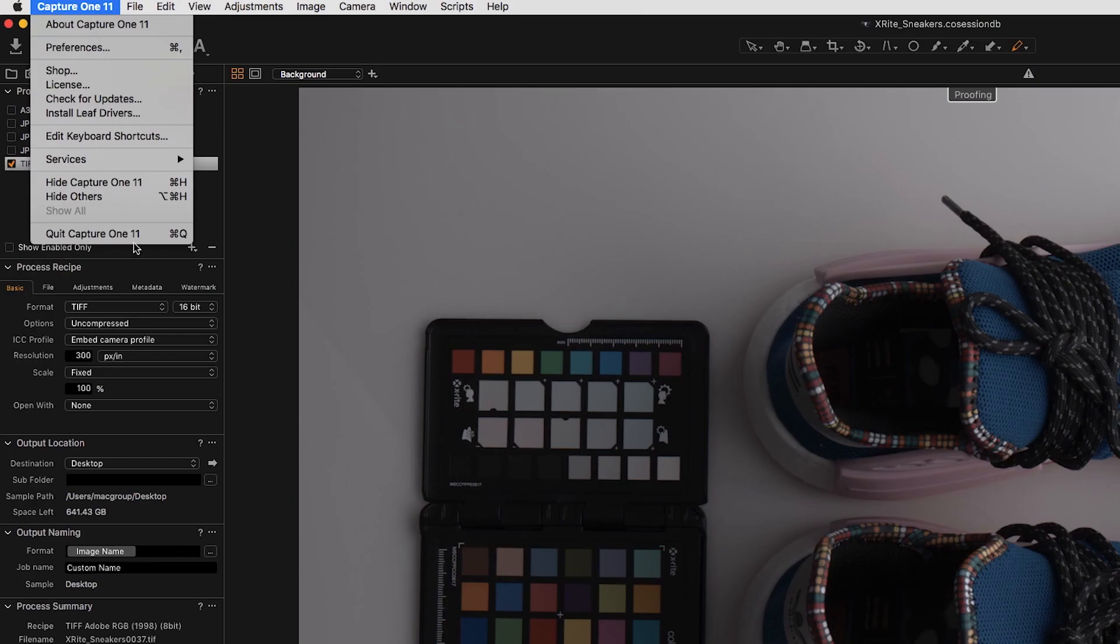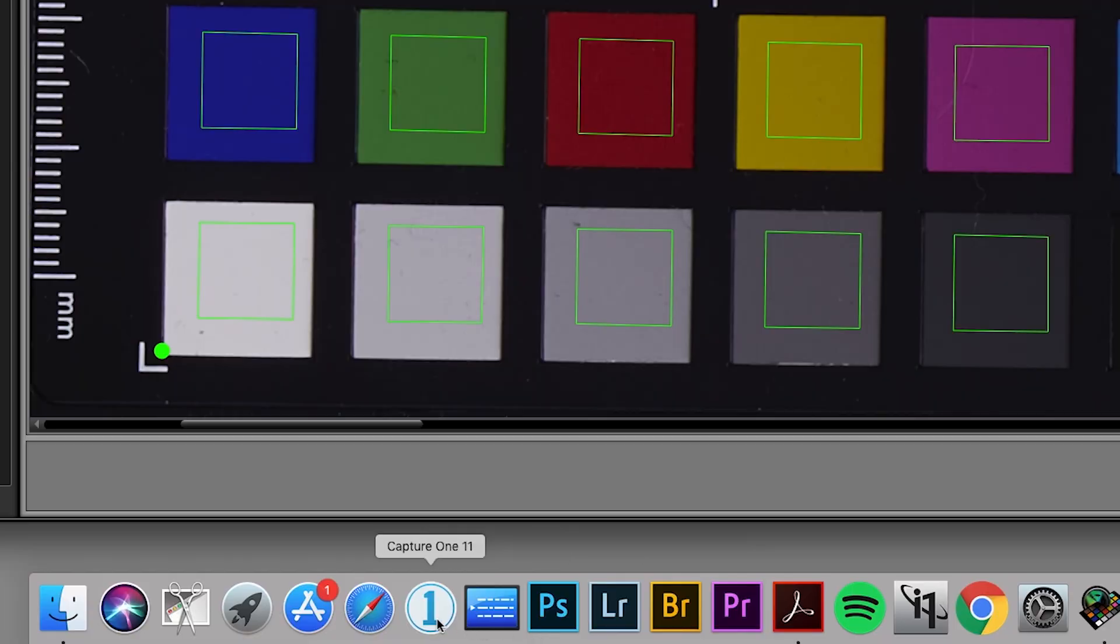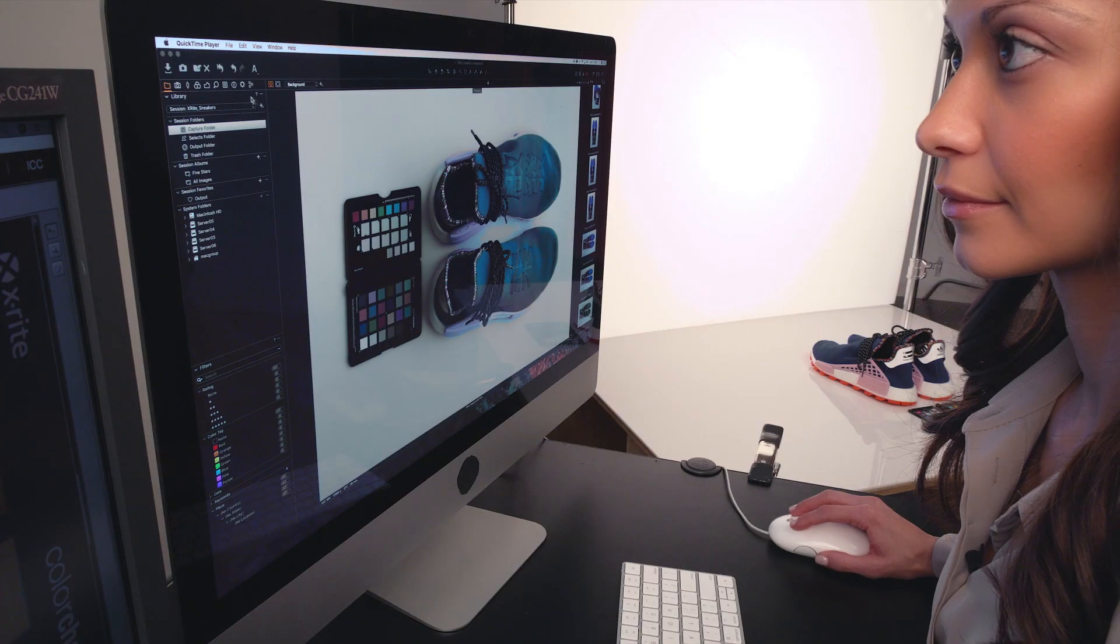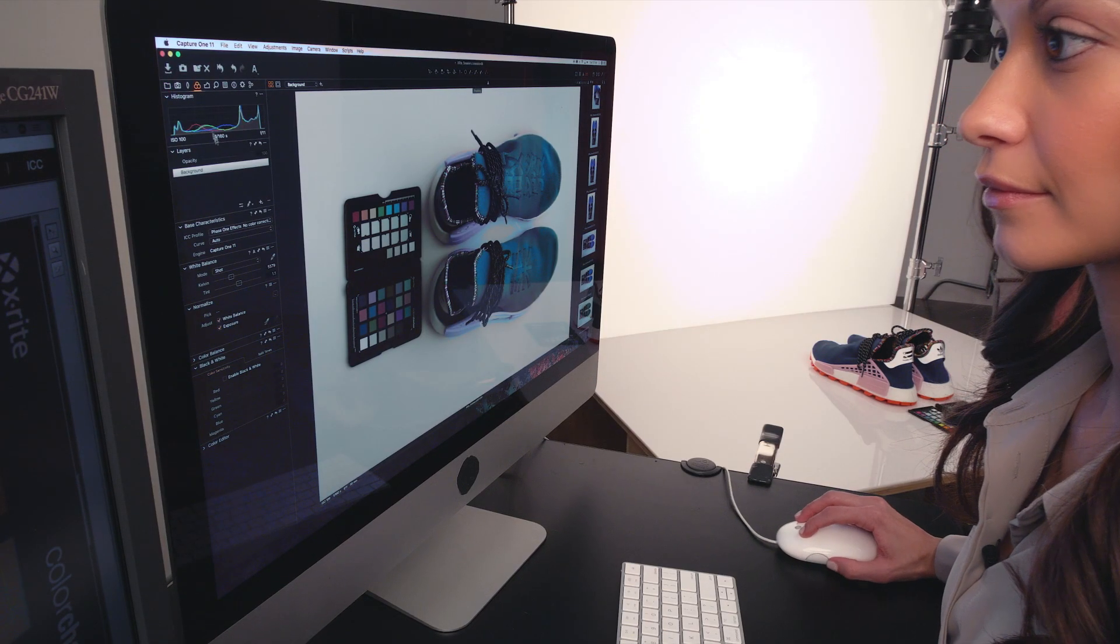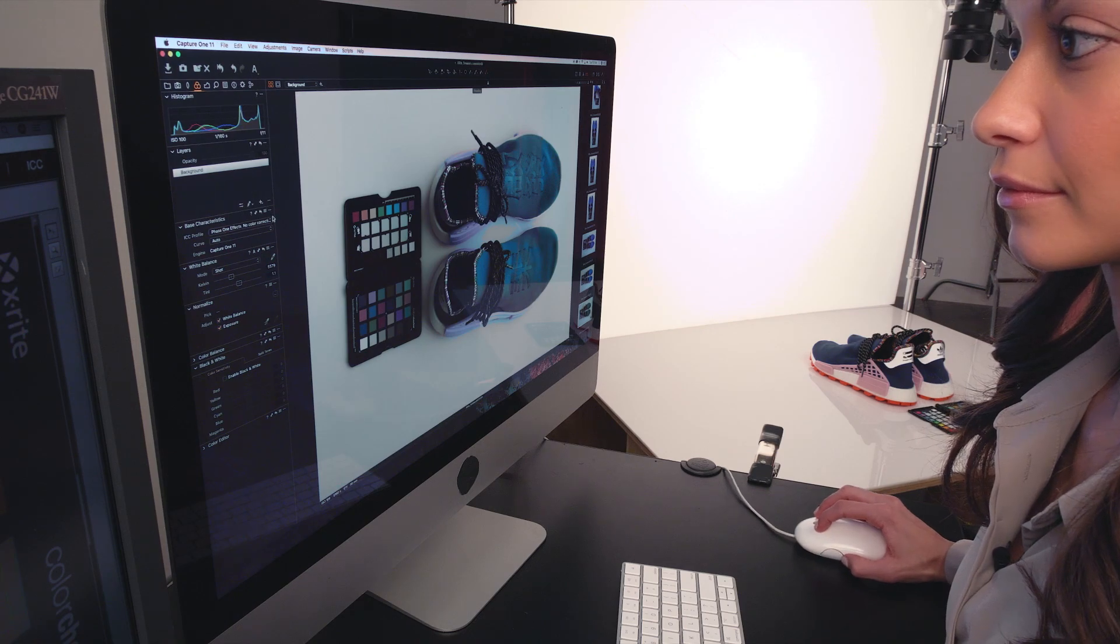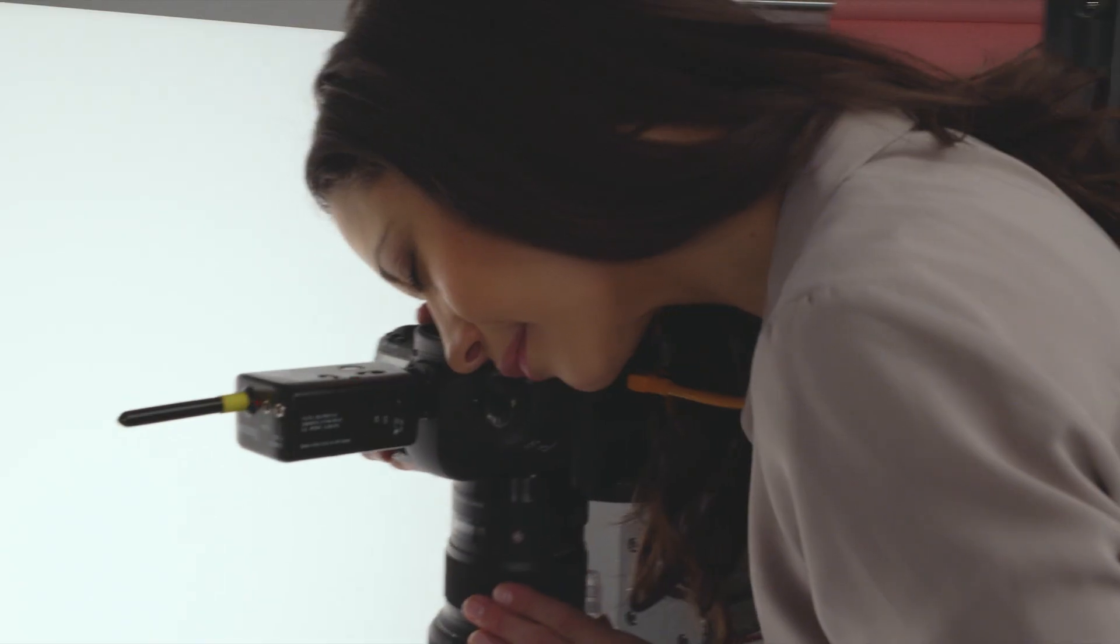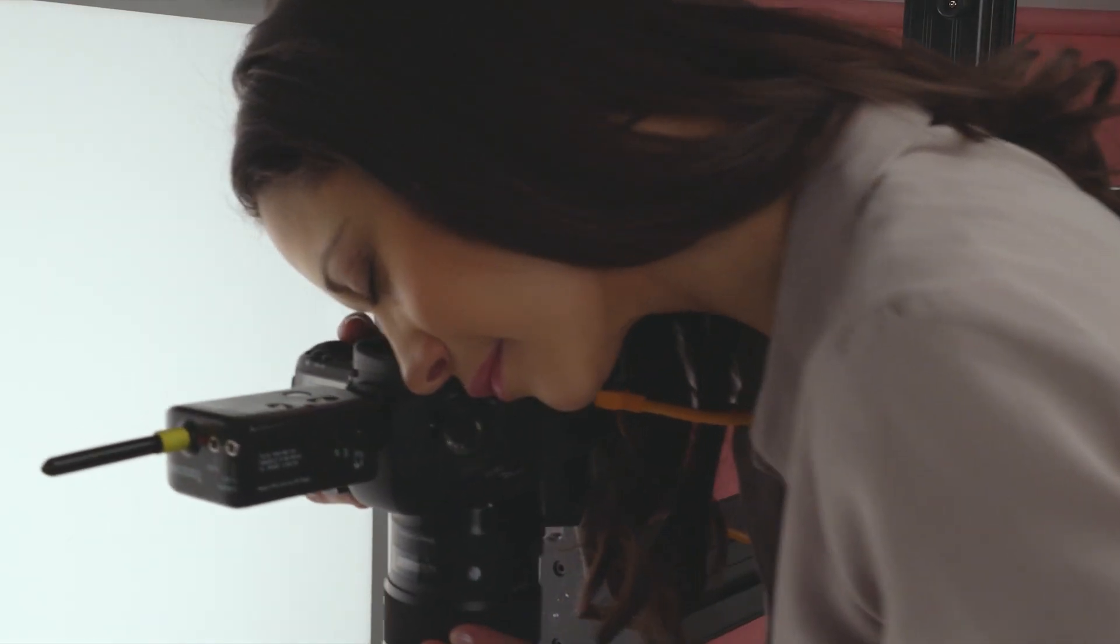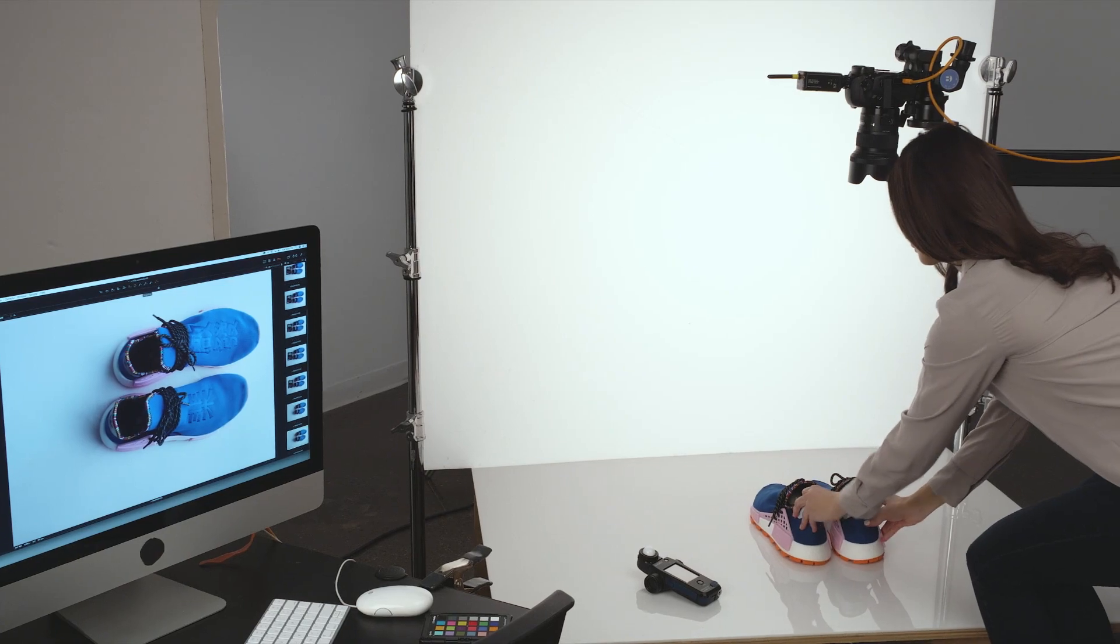Quit and reopen Capture One. Your newly created ICC camera profile is now available and ready to use based on your specific lighting, camera and lens combination during your tethered shooting session or in post-production edit.